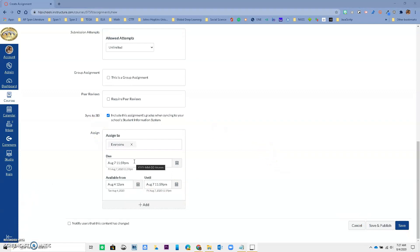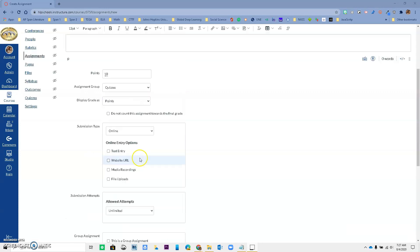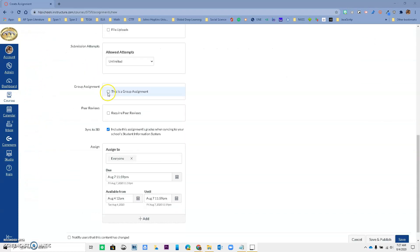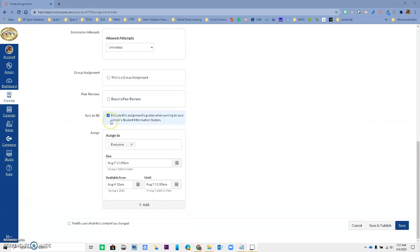Again, due dates can only be assigned to individual sections or everyone. If you are differentiating assignments by user, that grade passback to ARIES is not going to work. And another reminder, long assignment names. If you make it really, really long, it may also prevent the assignment from syncing or saving the assignment into ARIES. So just make sure that you are aware of that. Just keep it short, as long as you understand what it is. And make sure that you click the sync to ARIES and you have a due date.